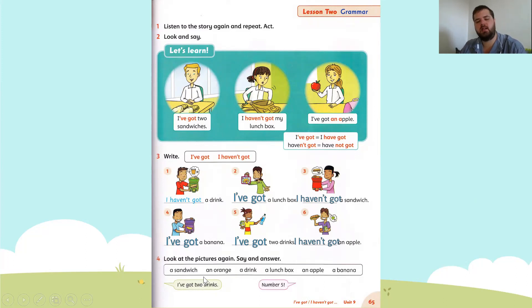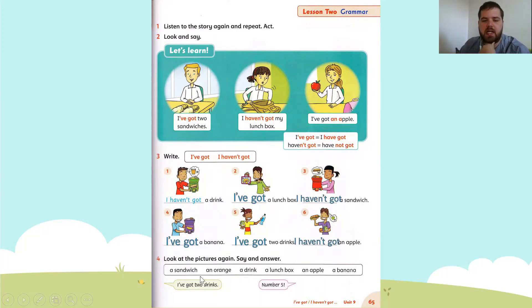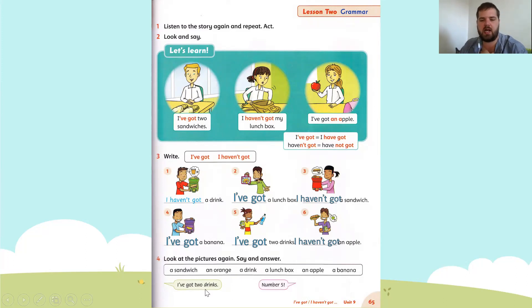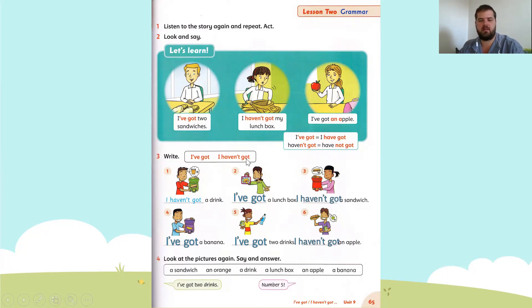The next one says an orange. I haven't got an orange — do you see it? I've got an orange? Nothing for orange. Let's try: I've got a lunch box. What number is it? Very good — it's number two.